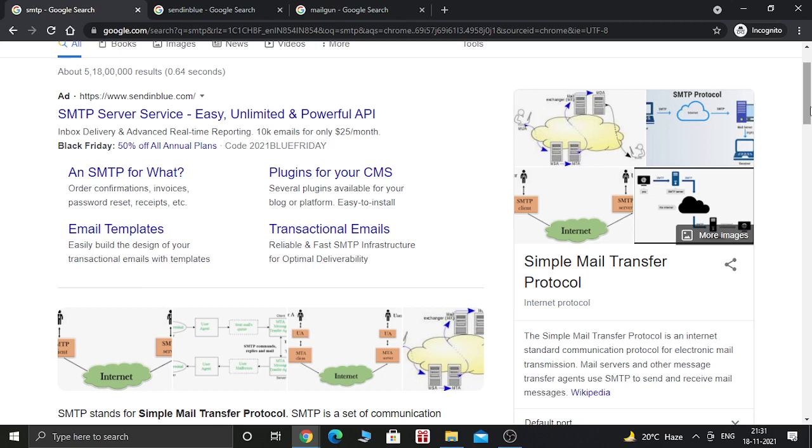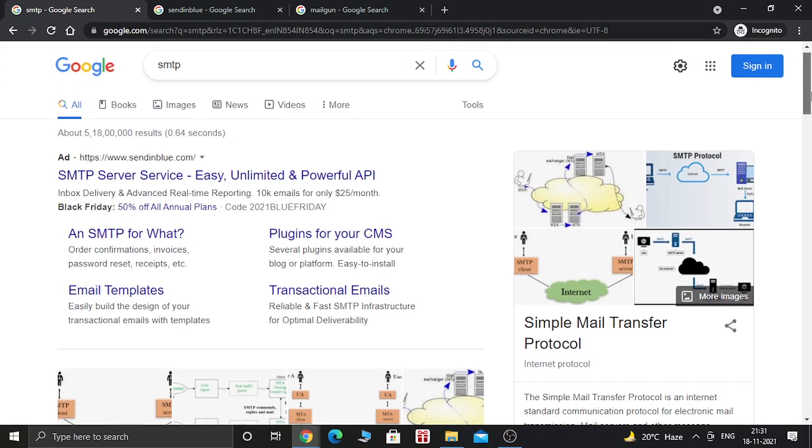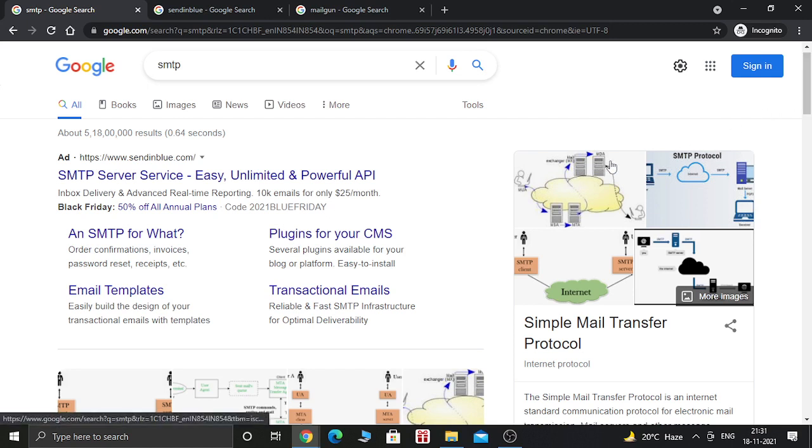Mail servers and other message transfer agents use SMTP to send and receive mail messages. So basically, SMTP service is a type of server which is used to send and receive emails. Without SMTPs, you cannot send any kind of emails.